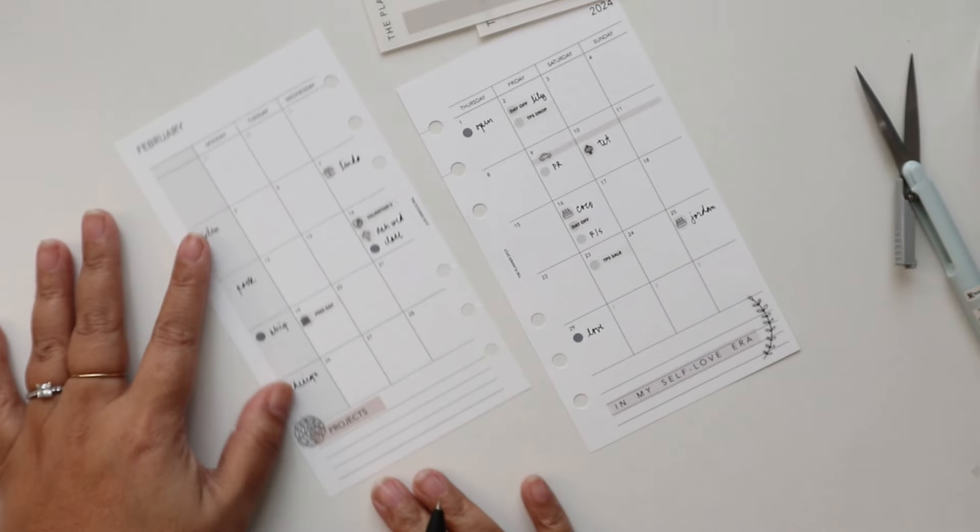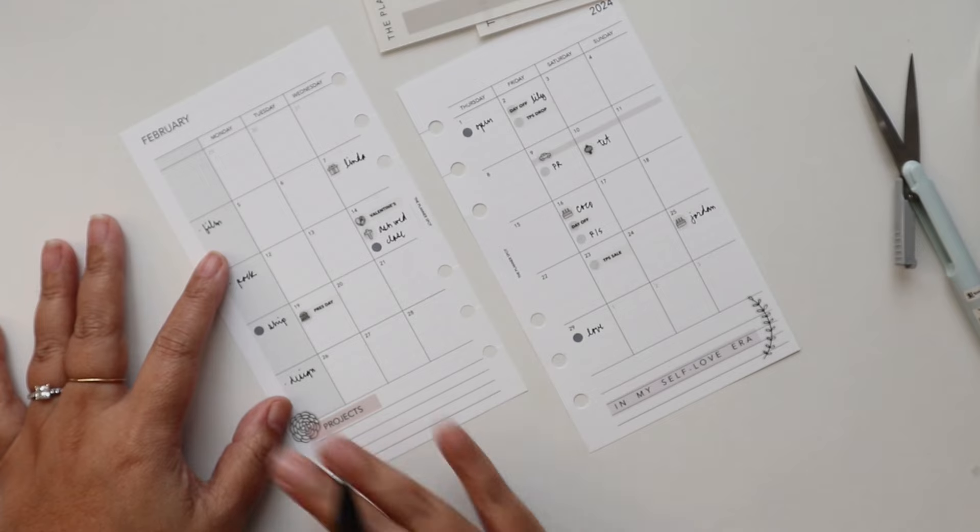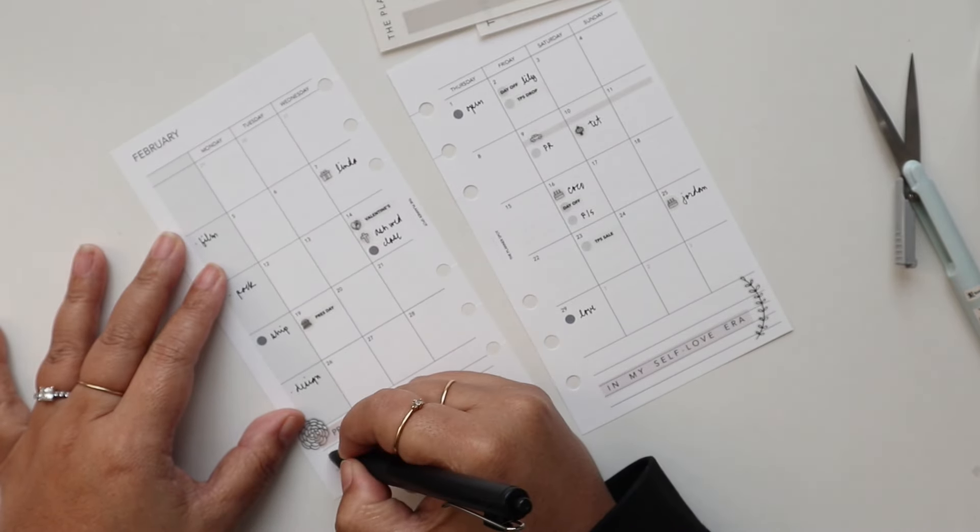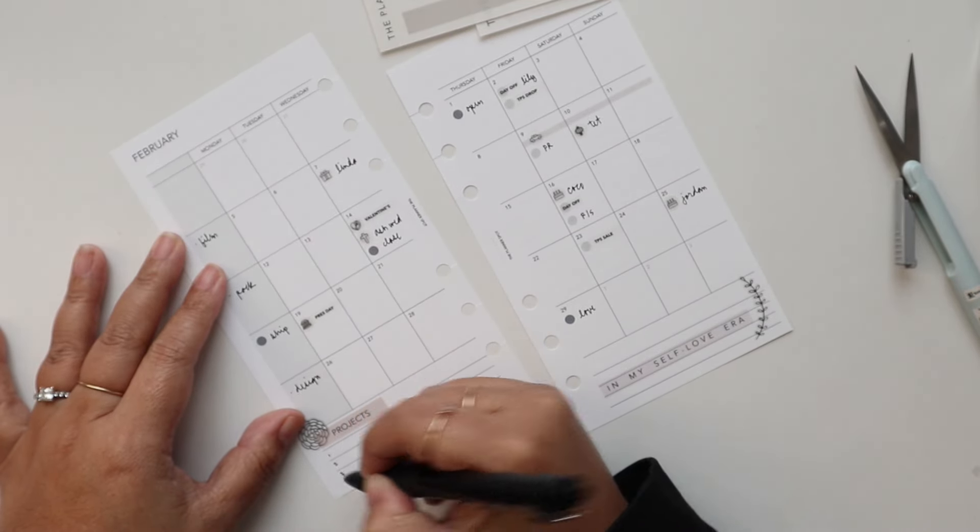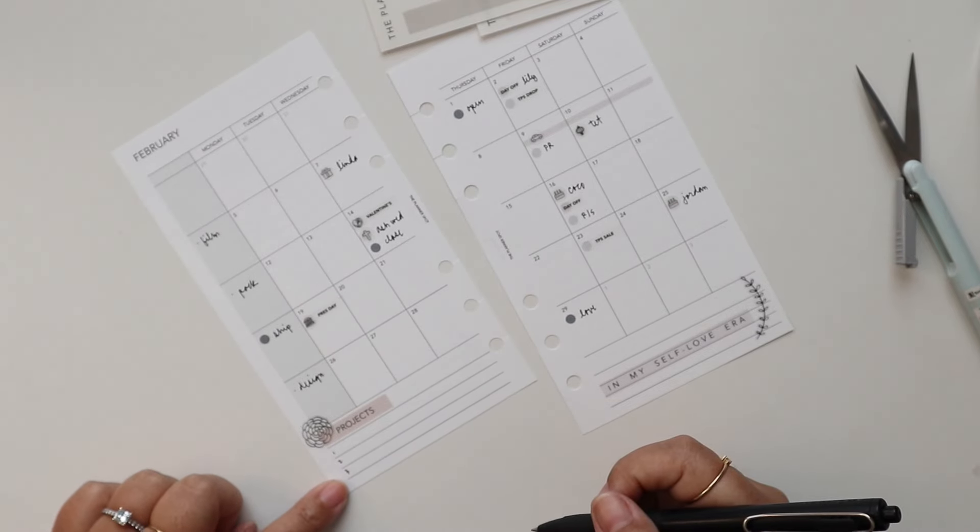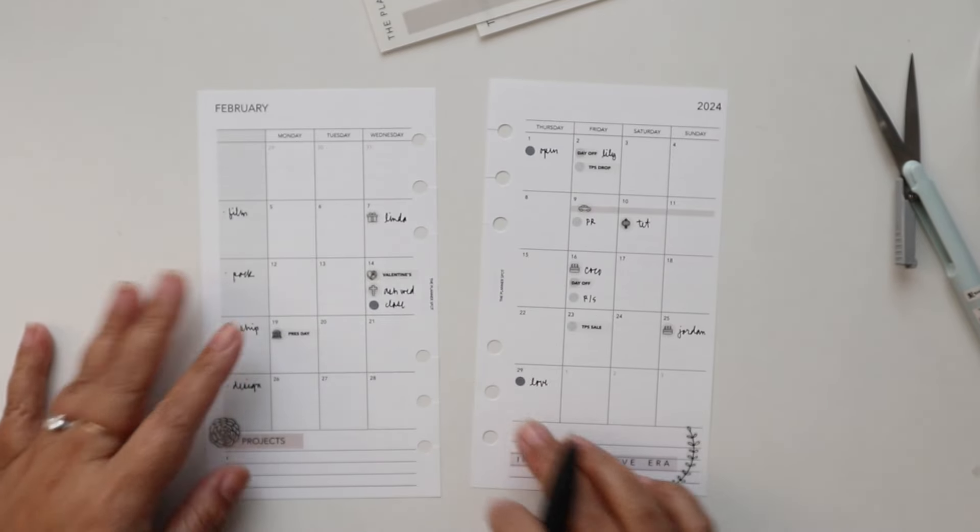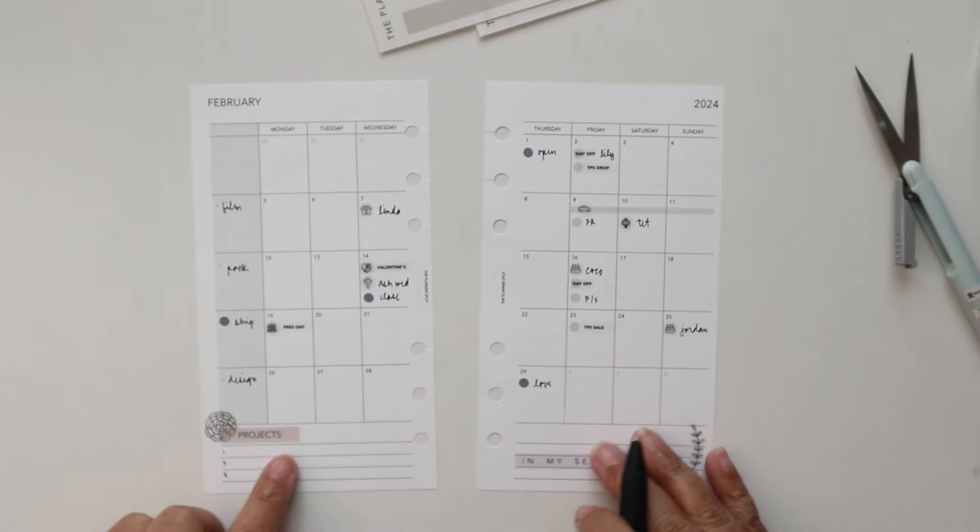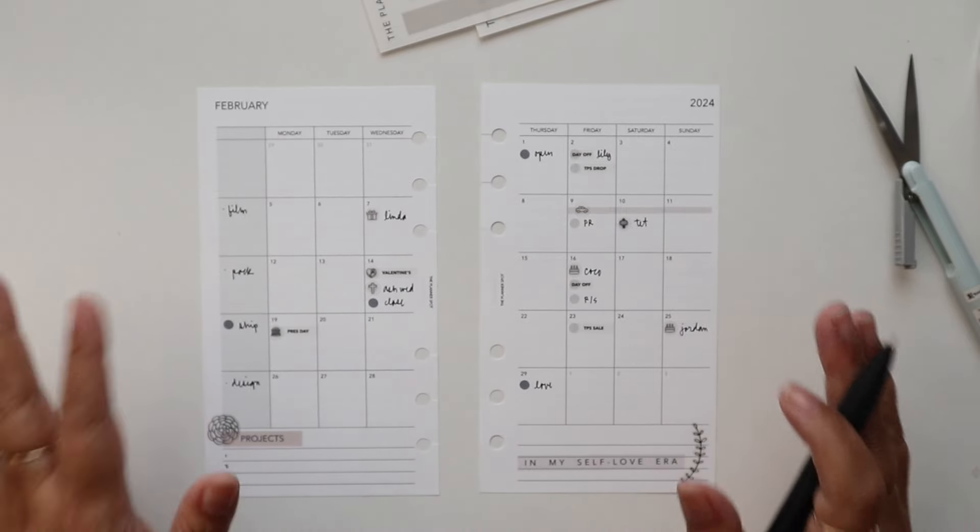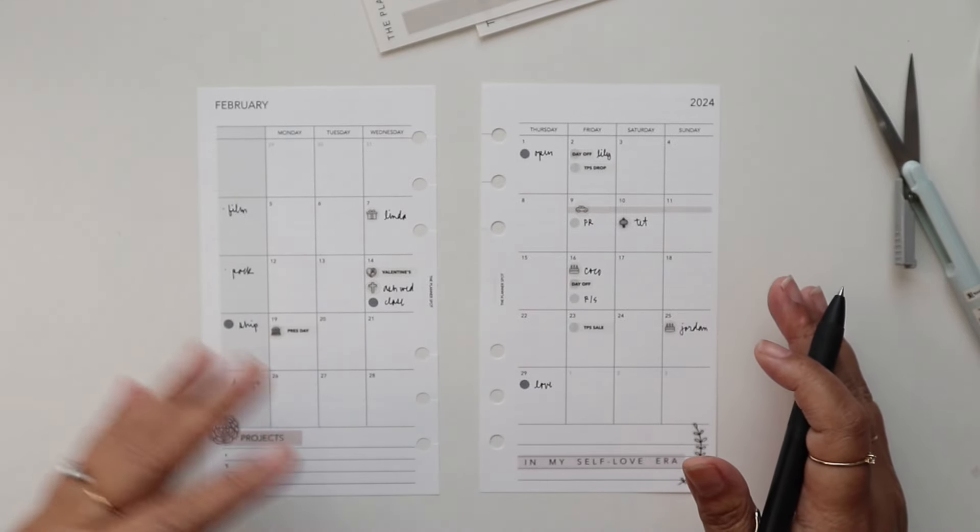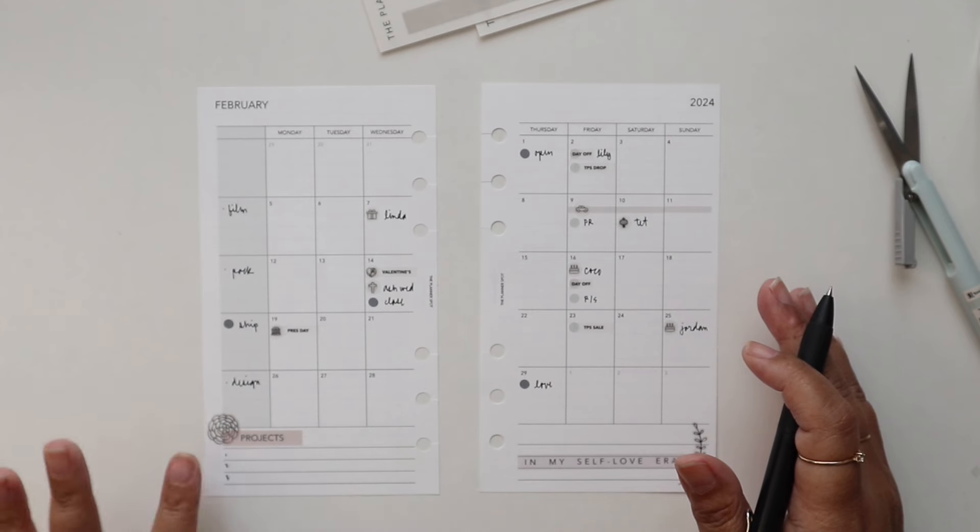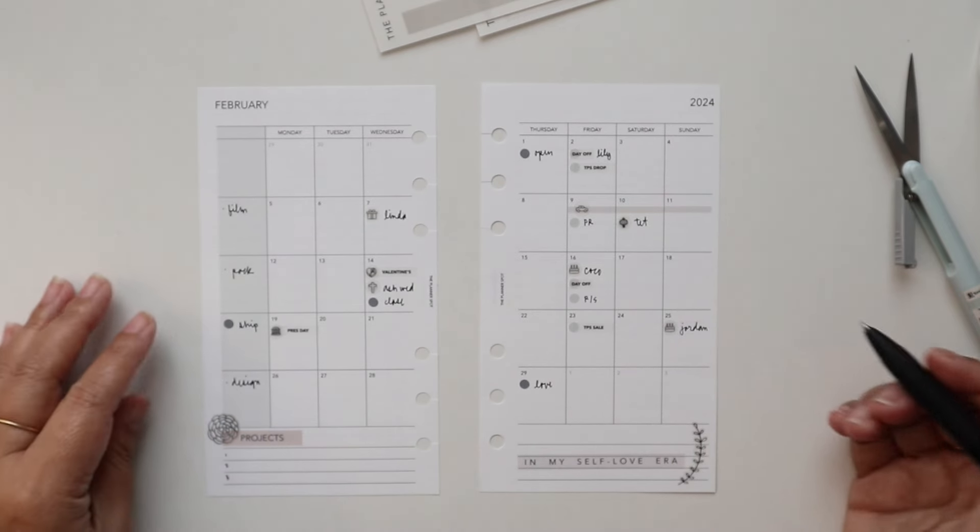And then here for projects at the bottom for monthly projects I put one two and three for wellness, personal, and the shop. But I'm not going to fill that in yet because we're still in the middle of January and I want to see how January plays out before I set my projects for February.